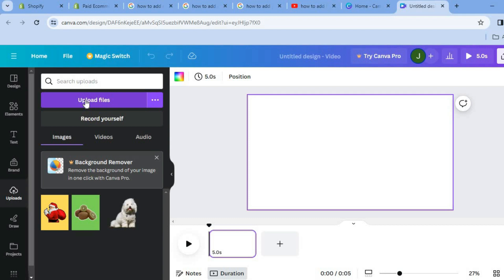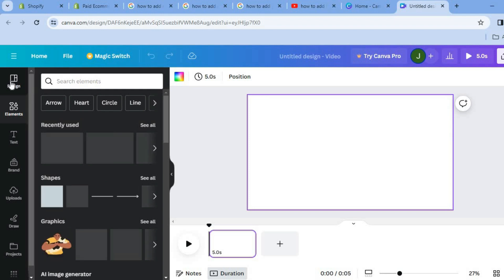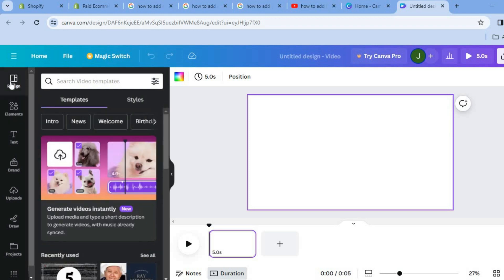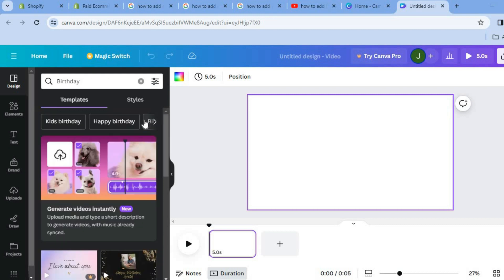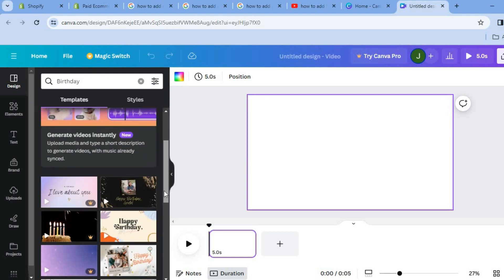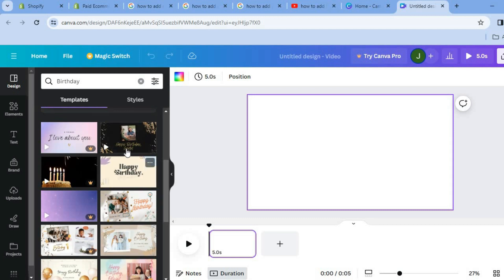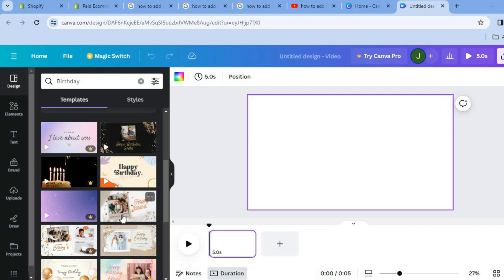After you have done this, you could tap on Elements, or better, you could tap on Designs from the top left-hand corner. From there you could select or type in birthday. You can scroll down and see different templates that you can use, but for this example I will be showing you how to make one from scratch.